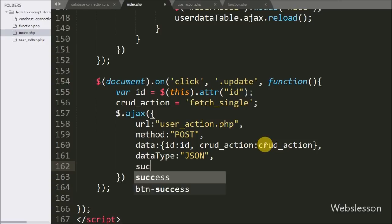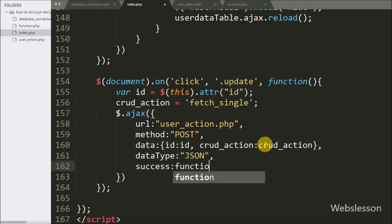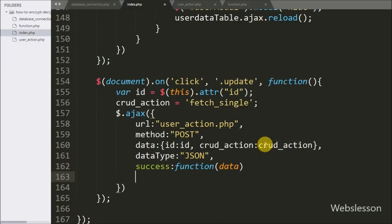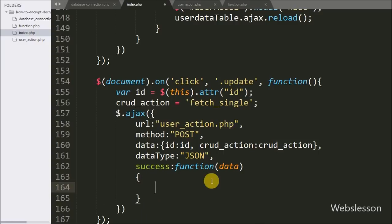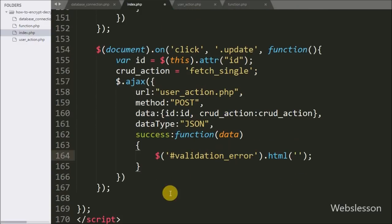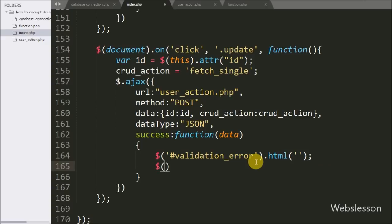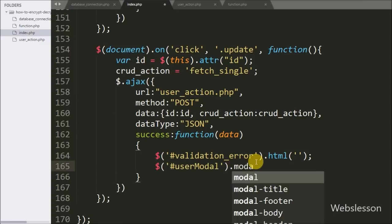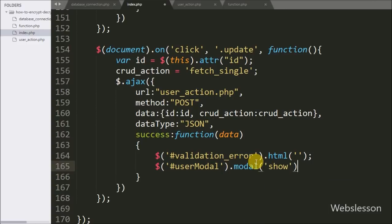Lastly, we write a success callback function which is called if the request completes successfully and it receives data from the server. Under this, first we write dollar with span tag id 'validation_error' with the html method with a blank value to clear the HTML of that span tag. Then we write dollar with modal id 'user_modal' with the modal method and 'show' to pop up the modal on the web page.